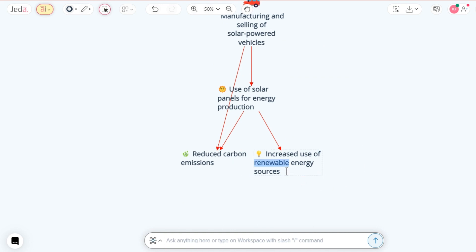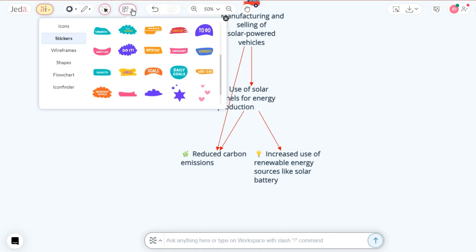Want to fine-tune even further? Double click any content to enter the editing mode. You can even add icons and stickers for deeper customization.